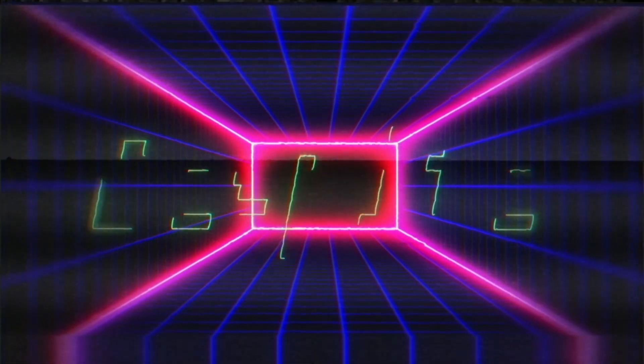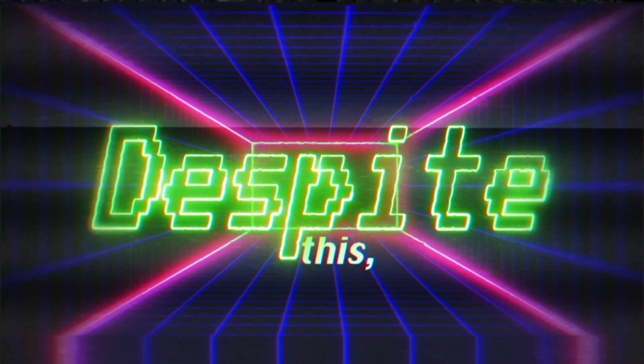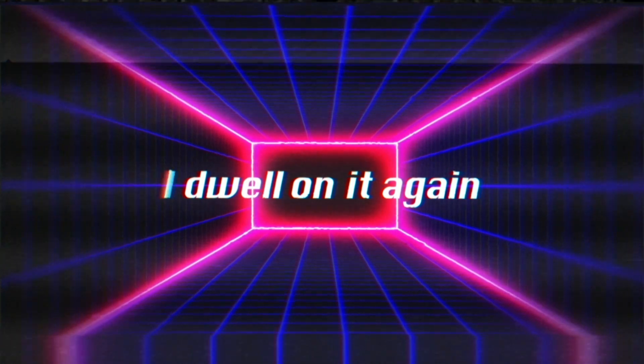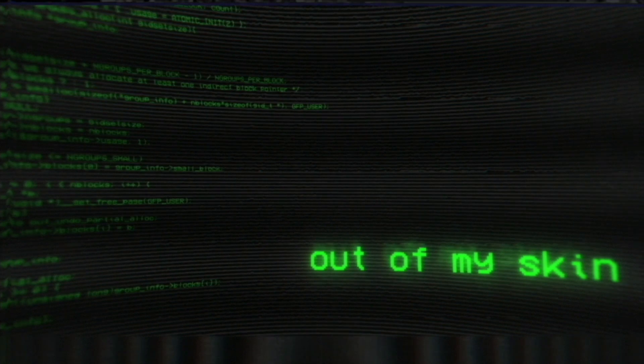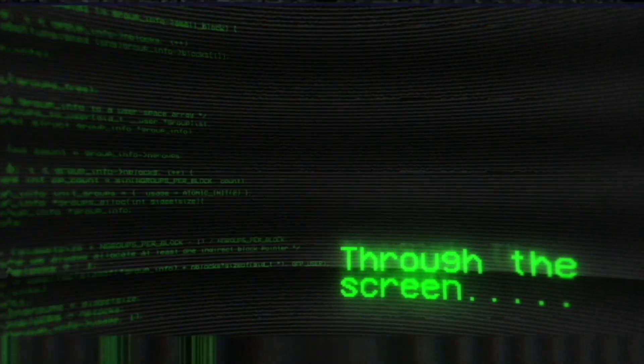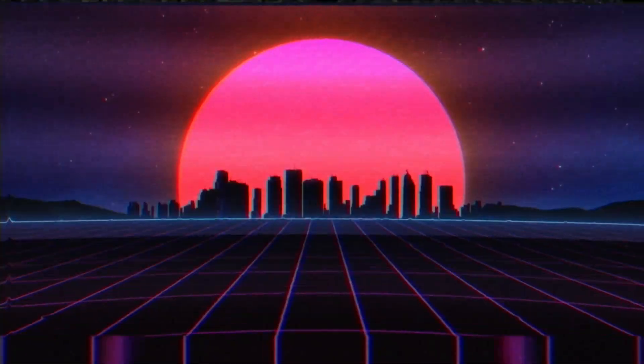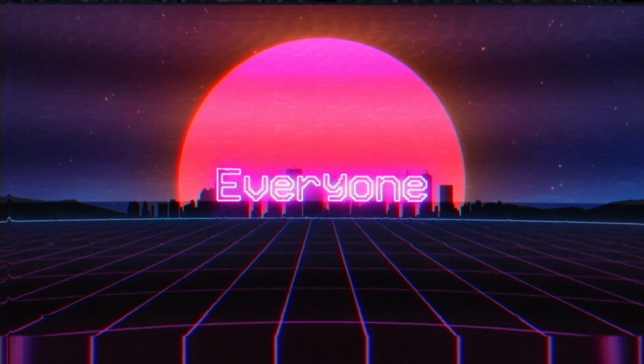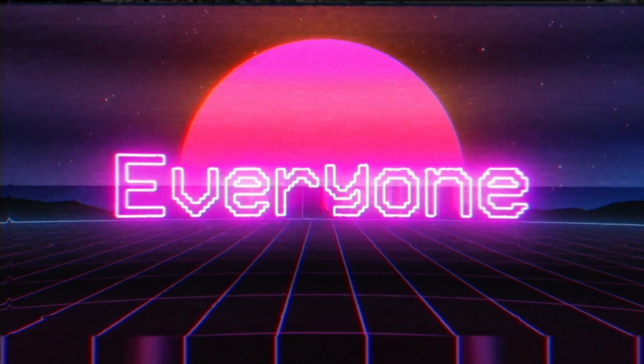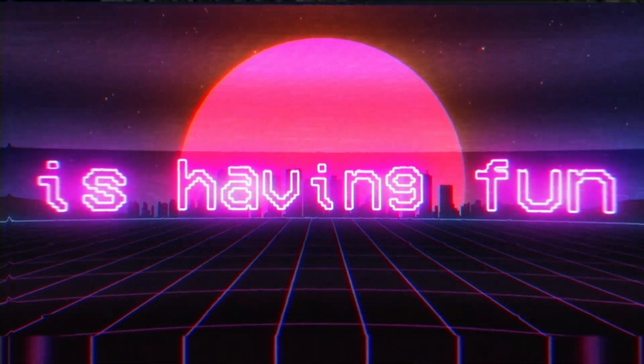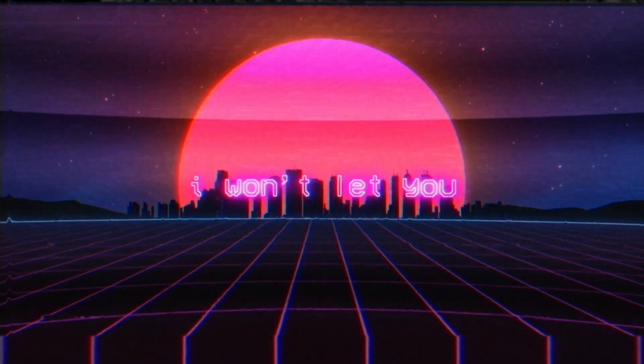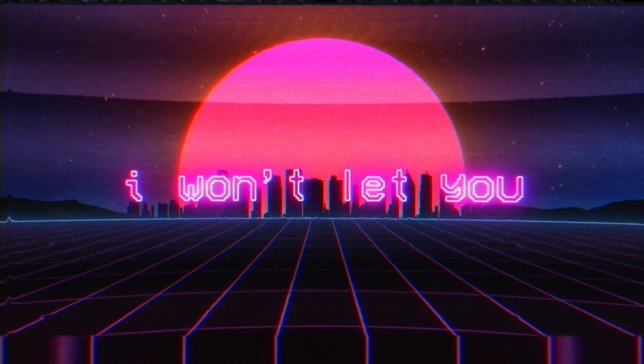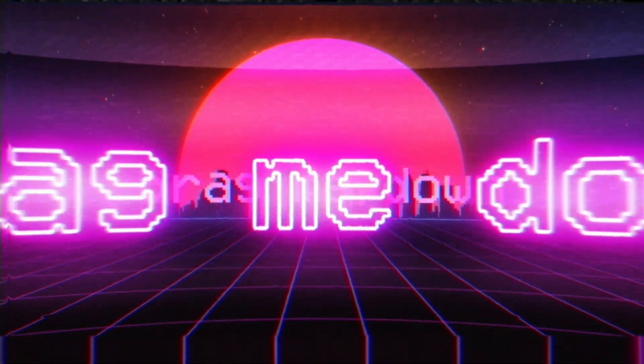Despite this, I dwell on it again. Crawling out of my skin, they see me through the screen. Everyone is having fun. I won't let you drag me down.